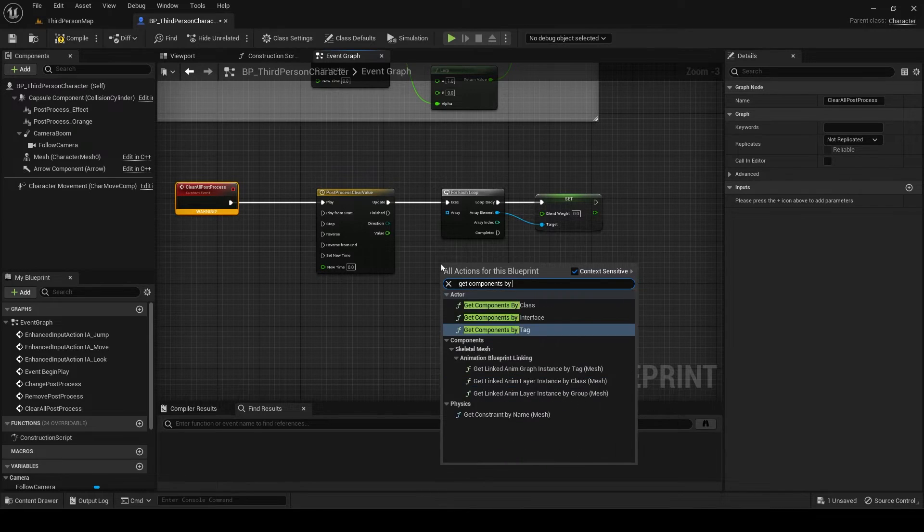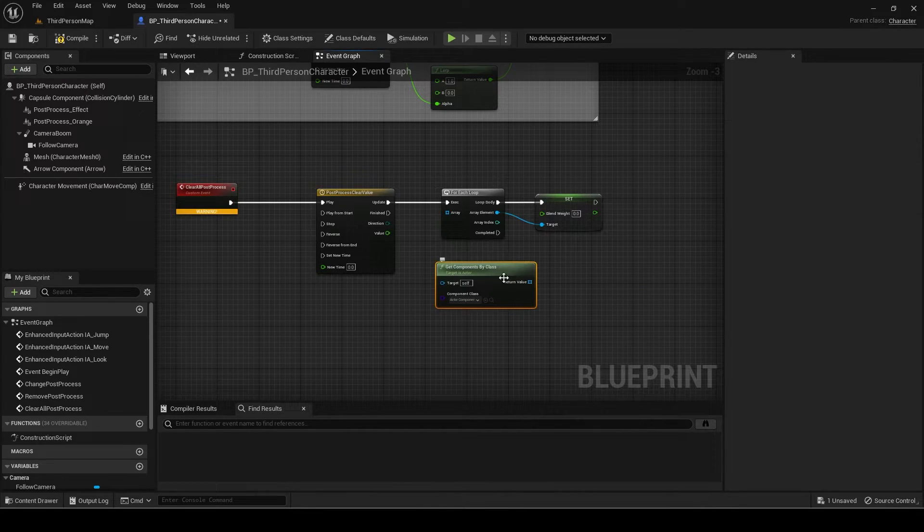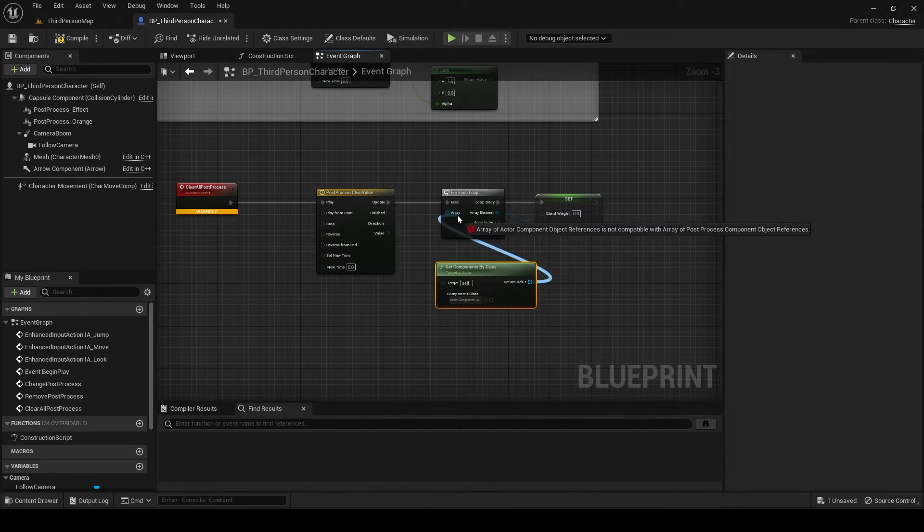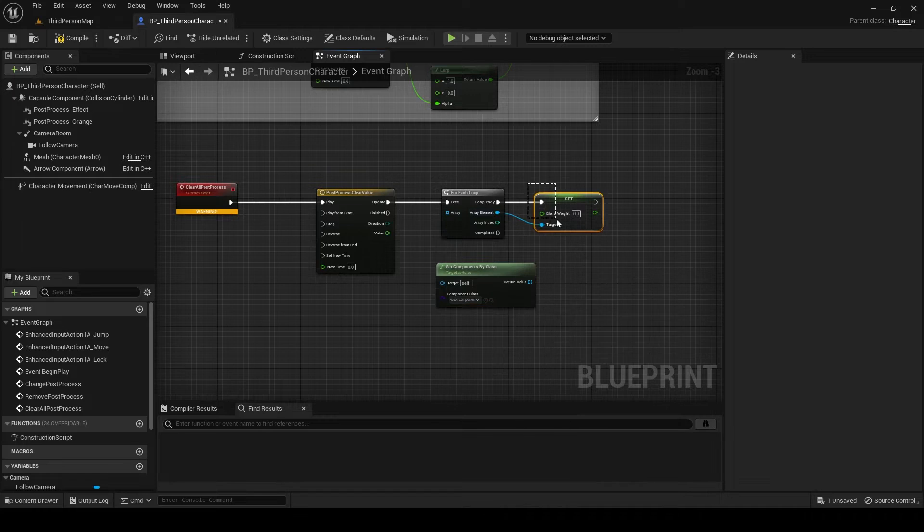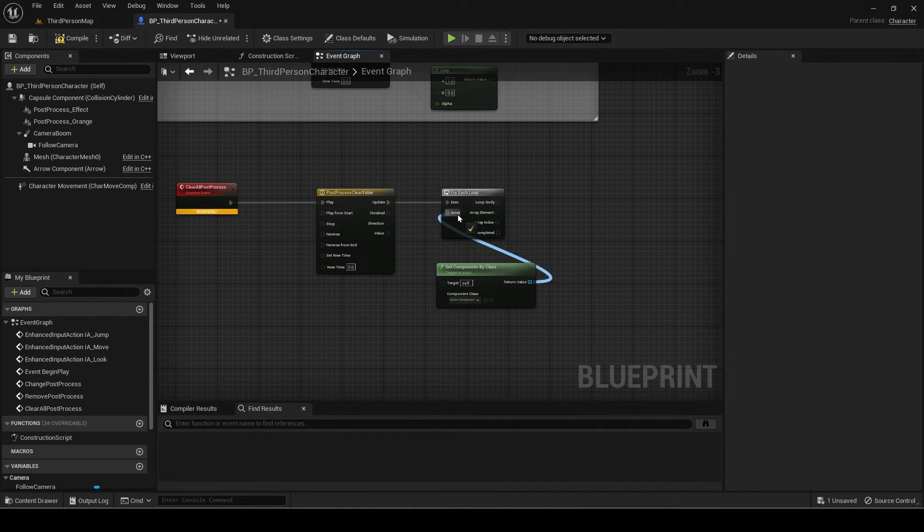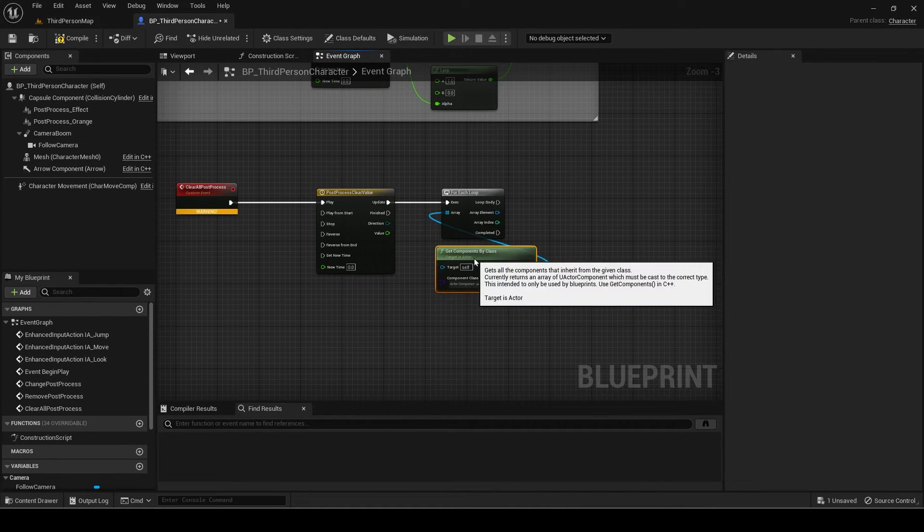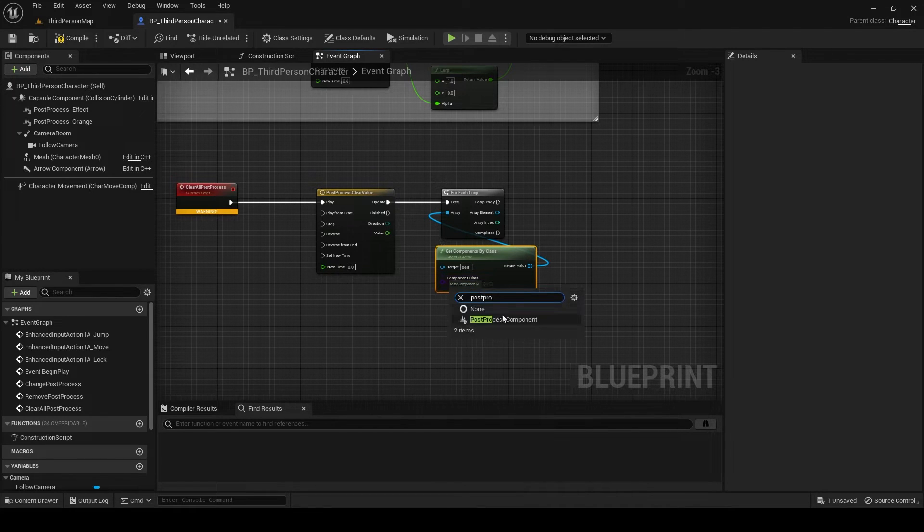For the array, get components by class. This will get all components of type attached to the actor, which in this case is our player blueprint. The component class will be post-process component.